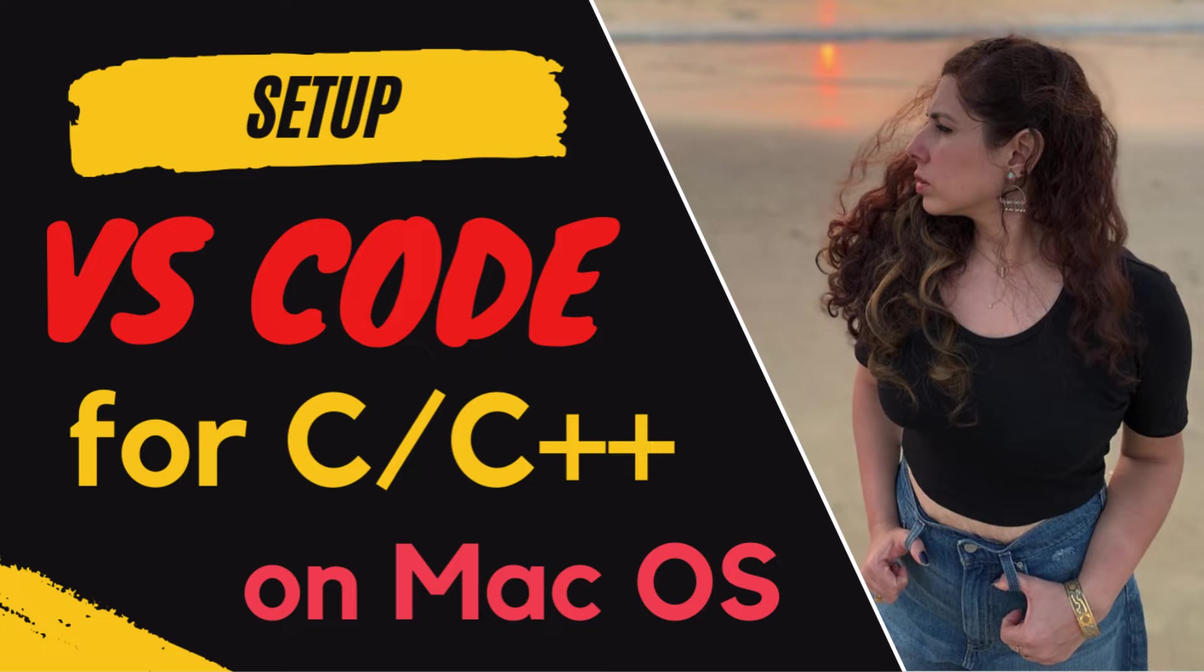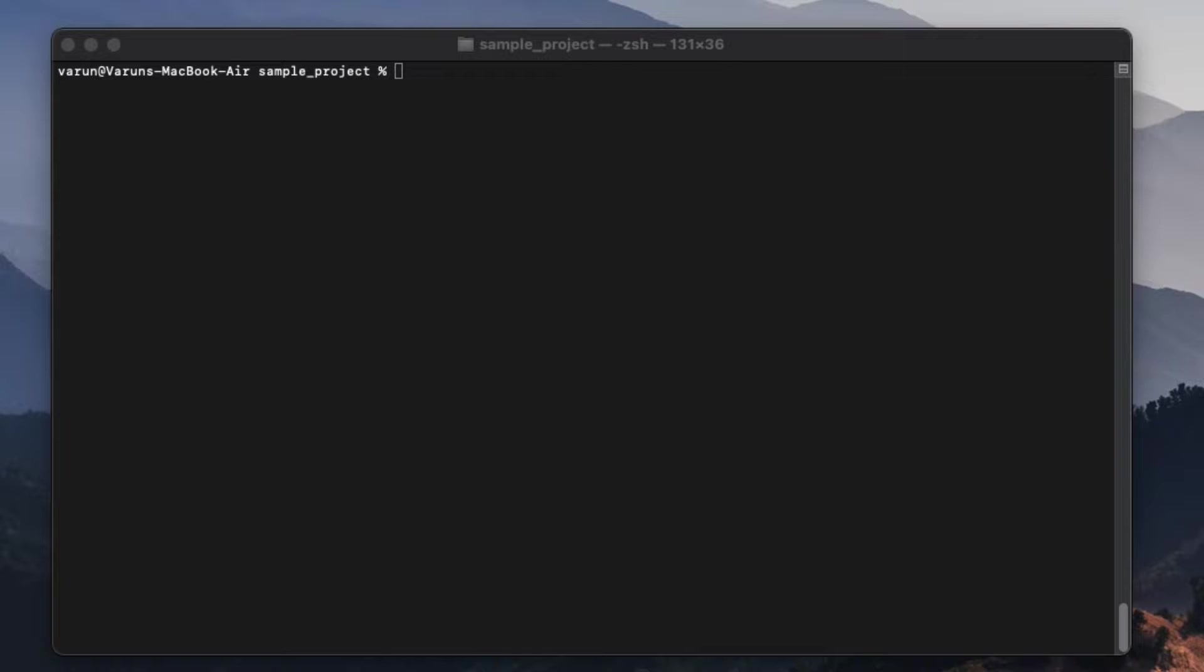Basically, we will see all the configurations required to run or debug a C++ program in VS Code on Mac. We are assuming that VS Code is already installed on your Mac. Mac OS comes with a default C++ compiler, i.e. CLang.